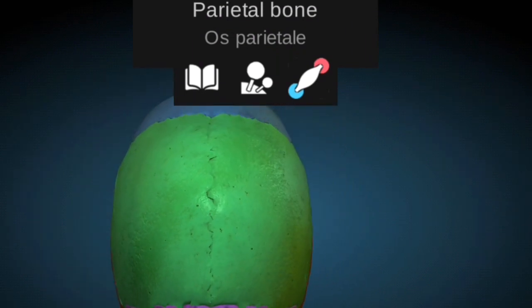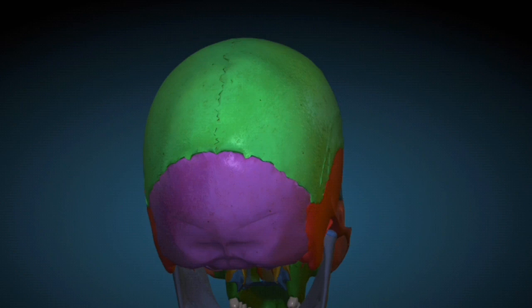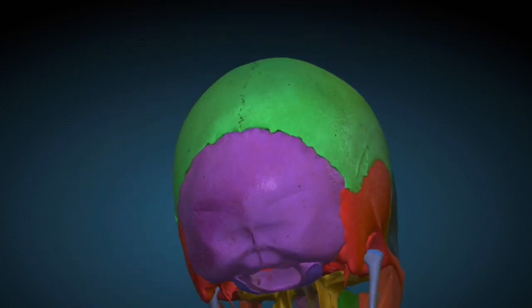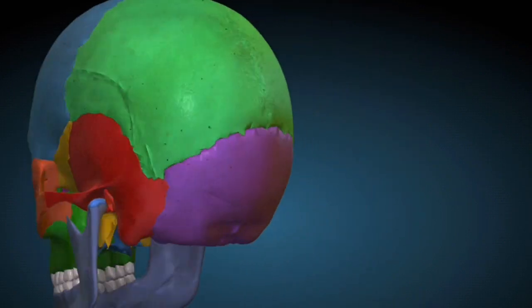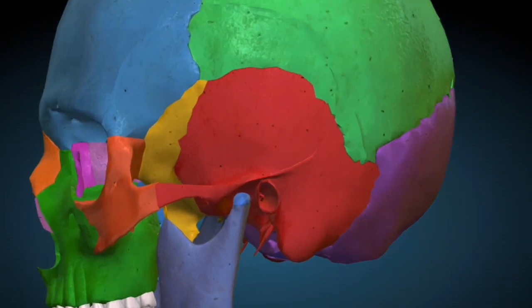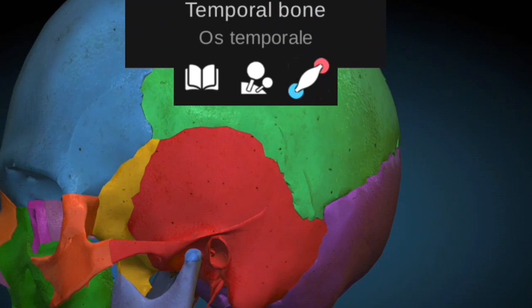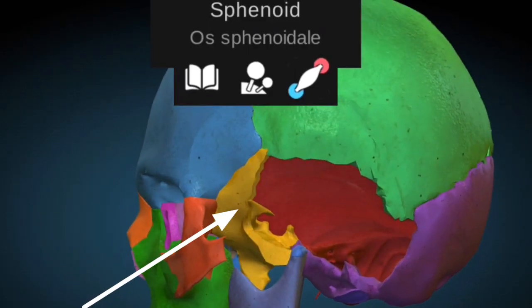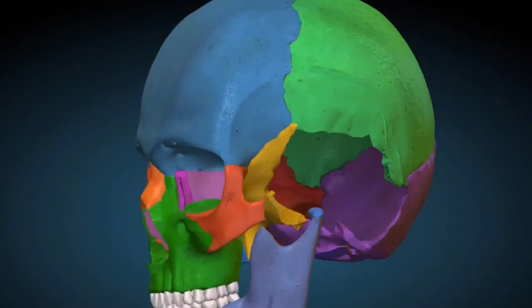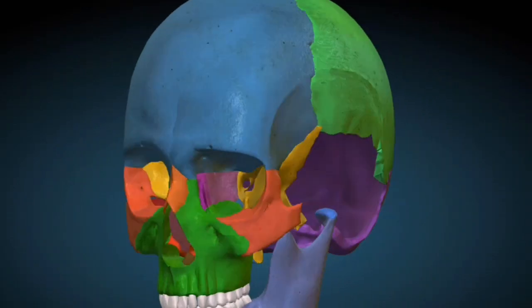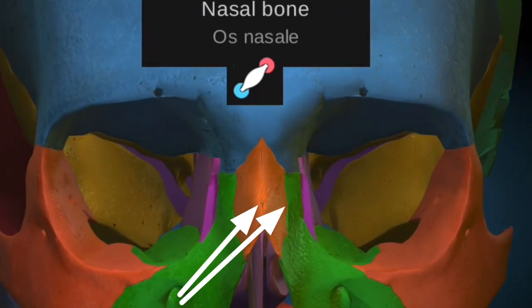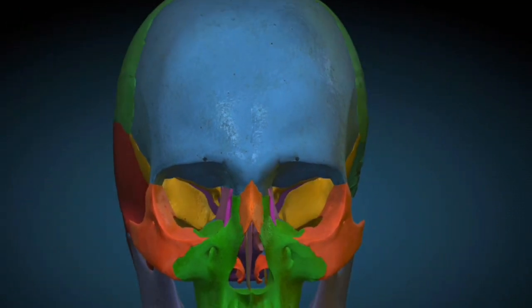This is the parietal bone. The parietal bone is a paired bone — there are two parietal bones in the human skull, present on the superior aspect. This is the occipital bone, present on the posterior side of the human skull. The temporal bone is present on the lateral side; there are two temporal bones. This butterfly-shaped bone is called the sphenoid bone. There are two nasal bones present on the anterior aspect of the human skull.